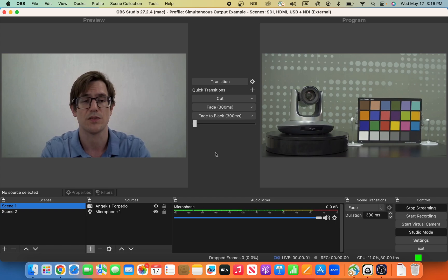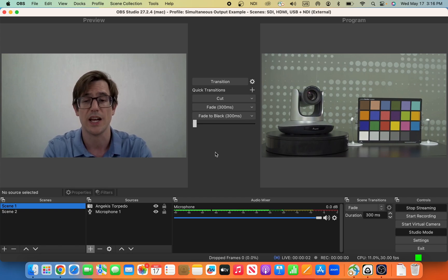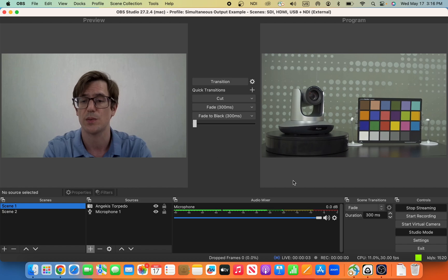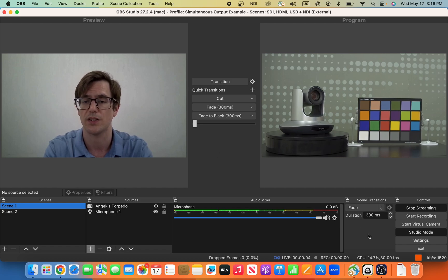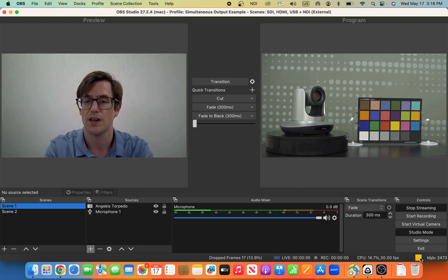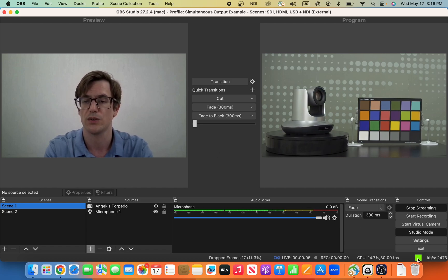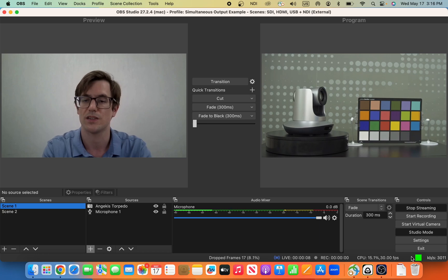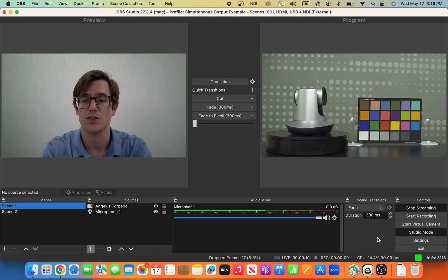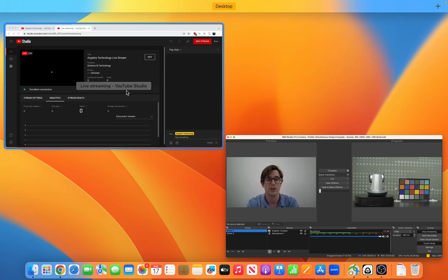This will take a few seconds to connect, and then on the bottom right, there is a little traffic light, red, yellow, green, to tell us how good our connection is. That looks pretty good right now.